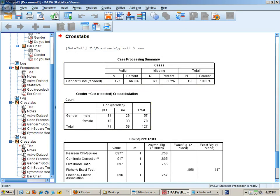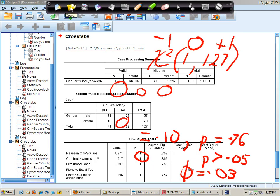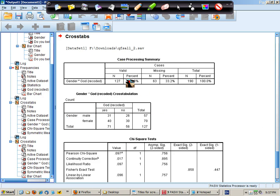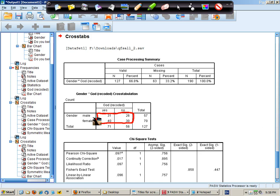Now I get two tables from a Chi-squared analysis. First of all, this is my contingency table or cross-tabs table. It contains cell frequencies here. So the number of males who believe in God, who don't believe, females who believe and don't believe.